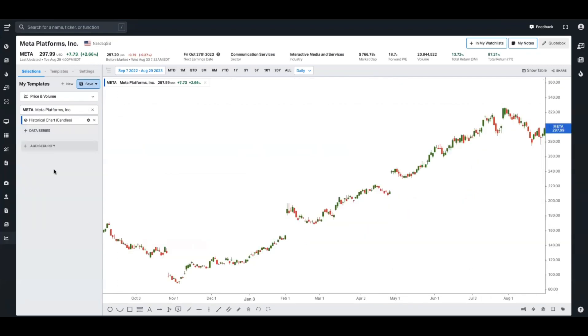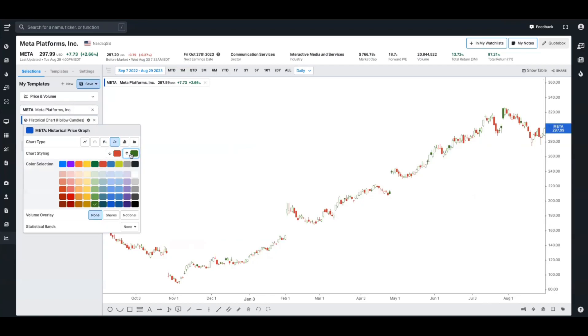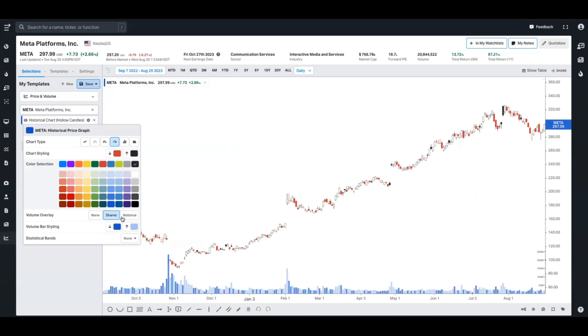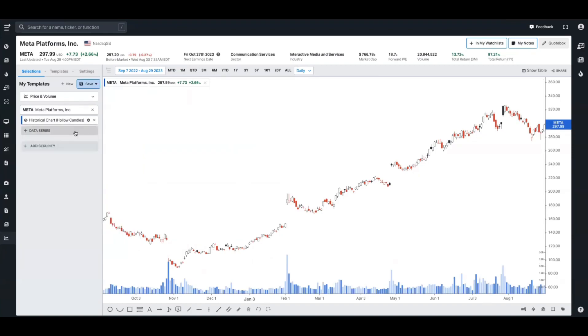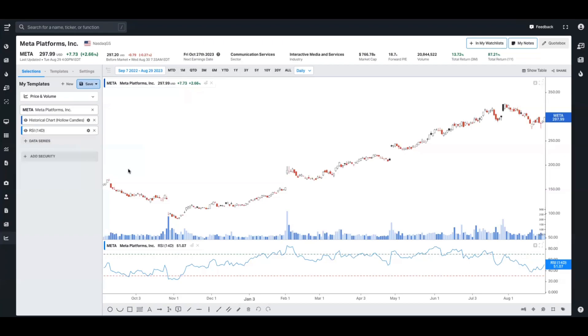For certain data series, we're going to allow you some more customization as well. Here we have Meta and the historical chart for the share price over time. We're going to allow you to have a bunch of different candle types, which you can change the colors of as well, and you can also add volume overlays with customizable colors too. The level of customizability changes depending on what data series you're looking at. So just have fun with it and play around and always click on the gear icon to see how you can change that data.